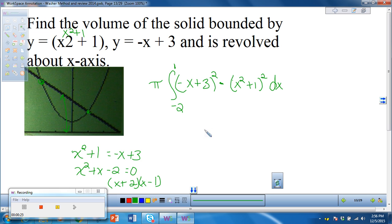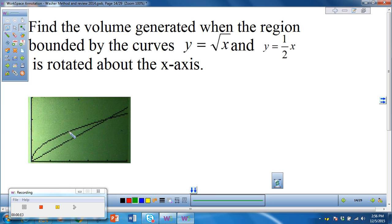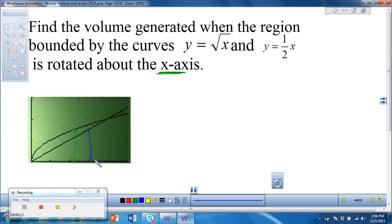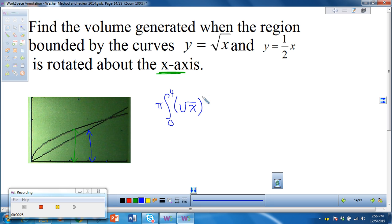You can multiply that out — the biggest thing I want you to do is set them up. For this next example we're rotating about the x-axis. The square root of x is furthest from the axis of rotation, and the linear function is closest. We have pi times the integral from 0 to 4 of the square root of x squared minus one-half x squared dx.